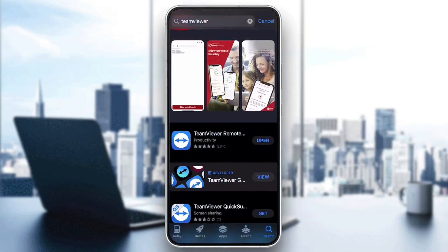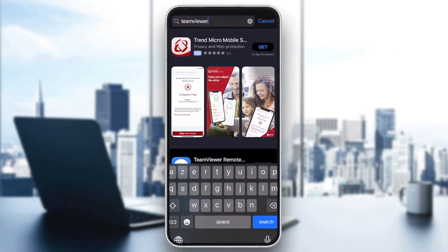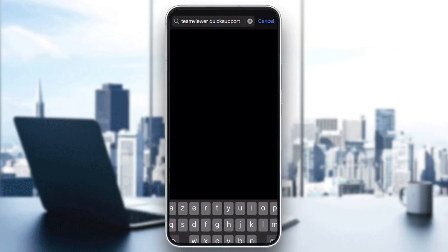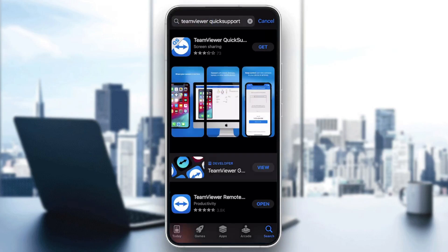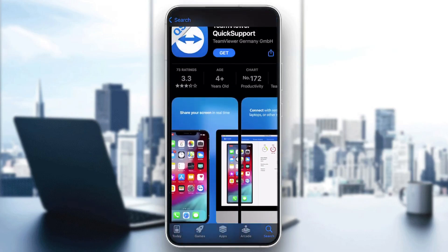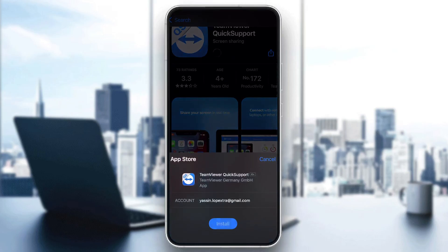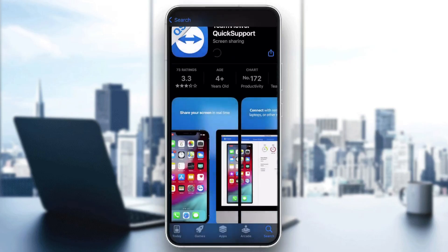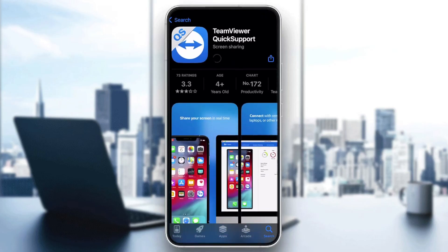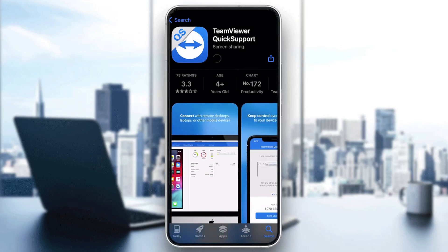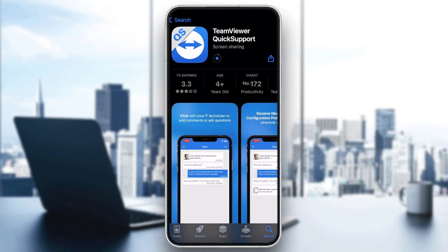Let's start with iPhone — go to the App Store and search for TeamViewer Quick Support. Here it is. Click on Get to install it and let's wait. It doesn't take long at all — it's really fast and doesn't even take a full minute.